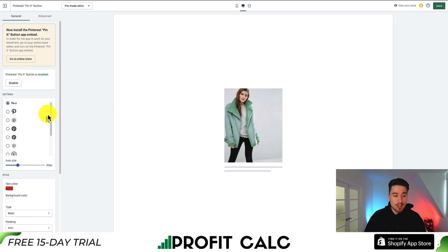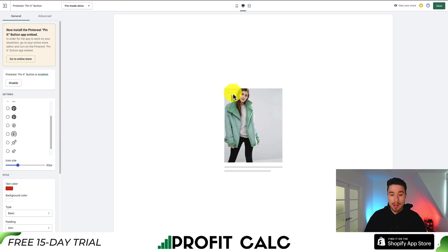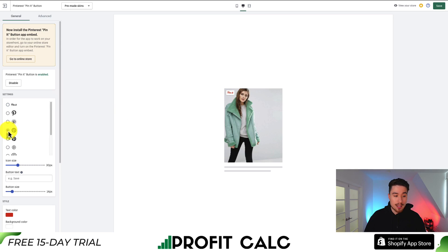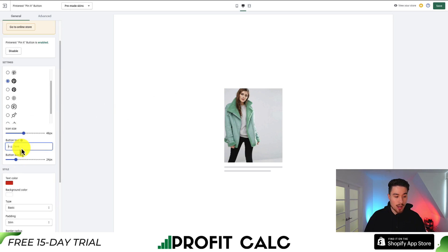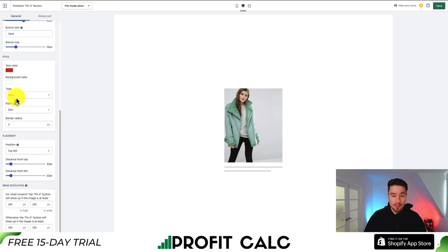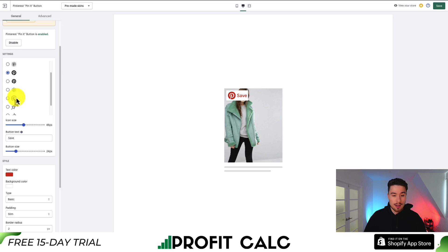On the left hand side we can change the settings for this app. There are quite a few different icons we can change for how the Pinterest button is going to look on our images. I'm going to select a solid icon and make it a little bigger. I'm going to increase the button size as well and just leave the button text as save. As for the text color, I'm okay with leaving the default settings. I like the placement in the top left, although now that I hover over it, it's probably a little too big, so let's decrease that icon size and the button size.